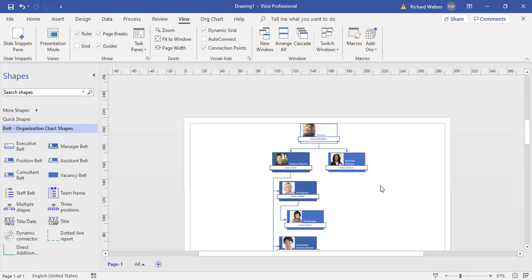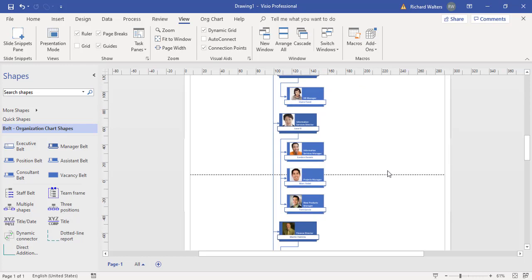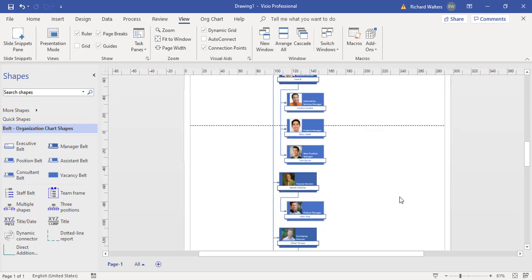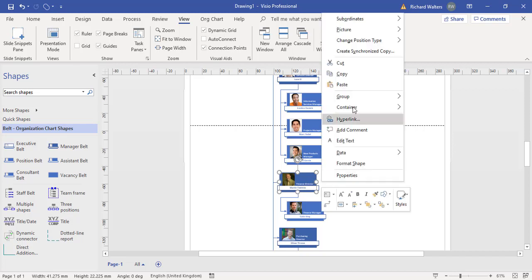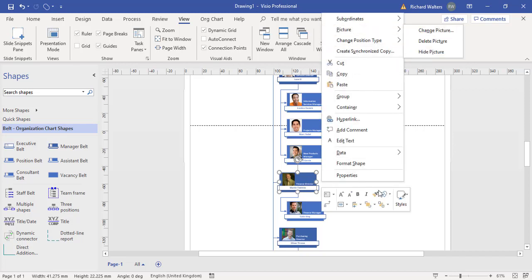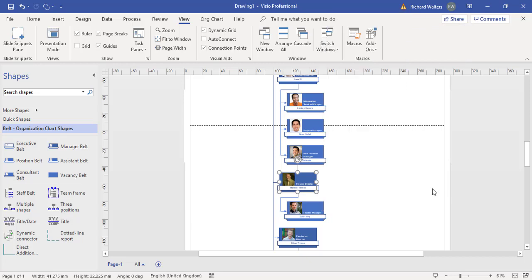This now completes the training video of importing an organizational chart from Excel data that's been saved, and also bringing in pictures that have been stored. If they're not imported automatically, we then also did manual picture imports by clicking on one of the shapes, right clicking and choosing change picture.